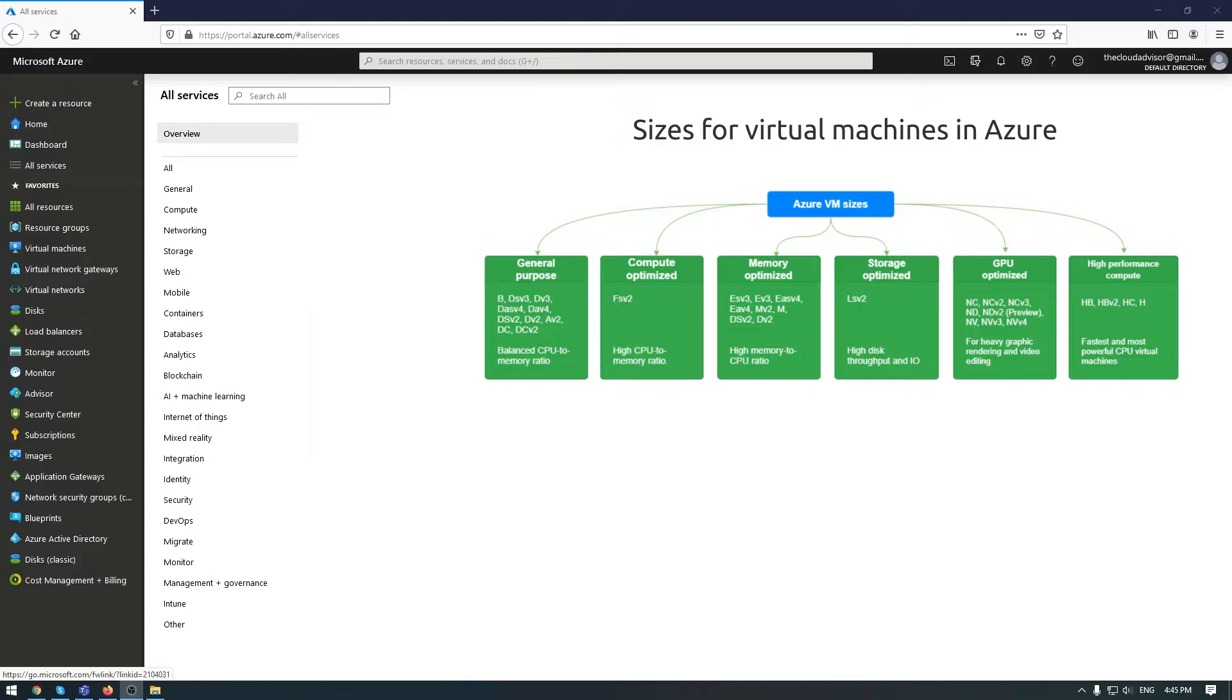GPU optimized is used for heavy graphic rendering and video editing, as well as model training and inferencing with deep learning. High performance compute, the last one, is the most powerful CPU virtual machines used for high performance computing and high performance data analytics.